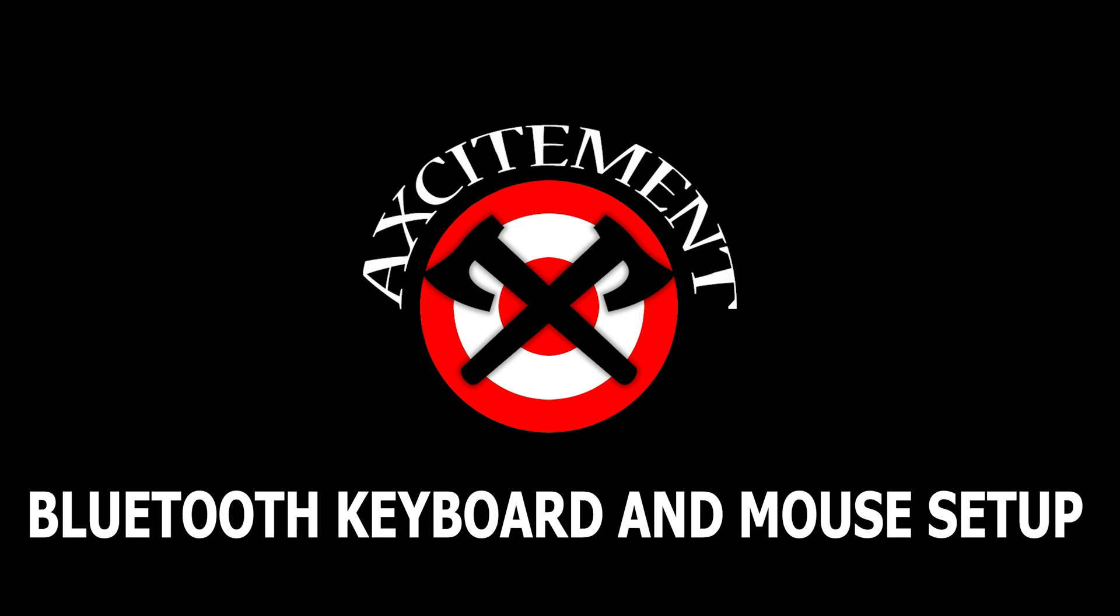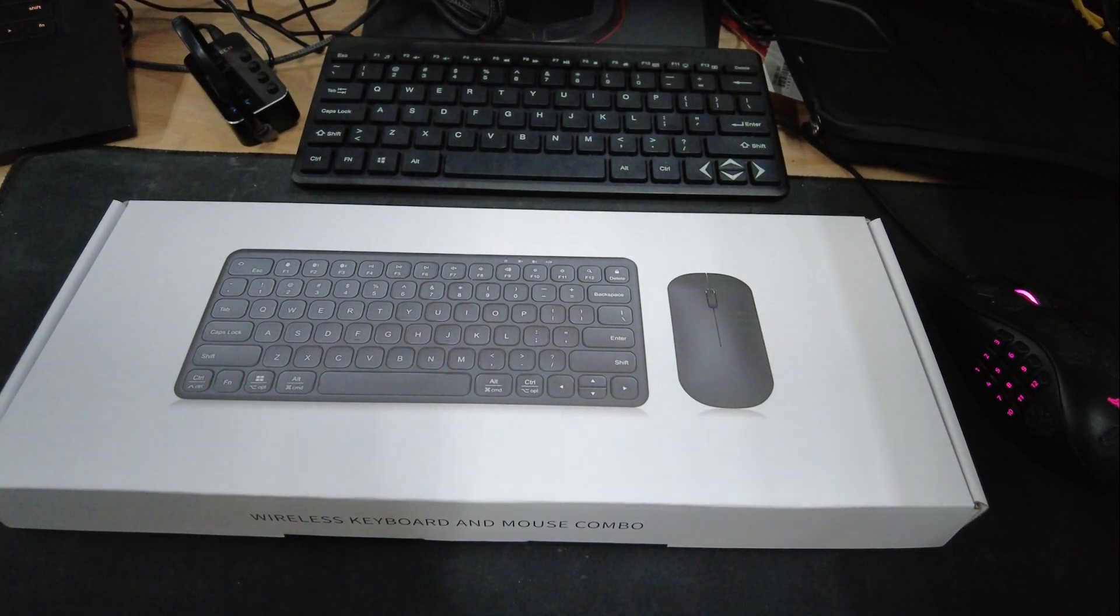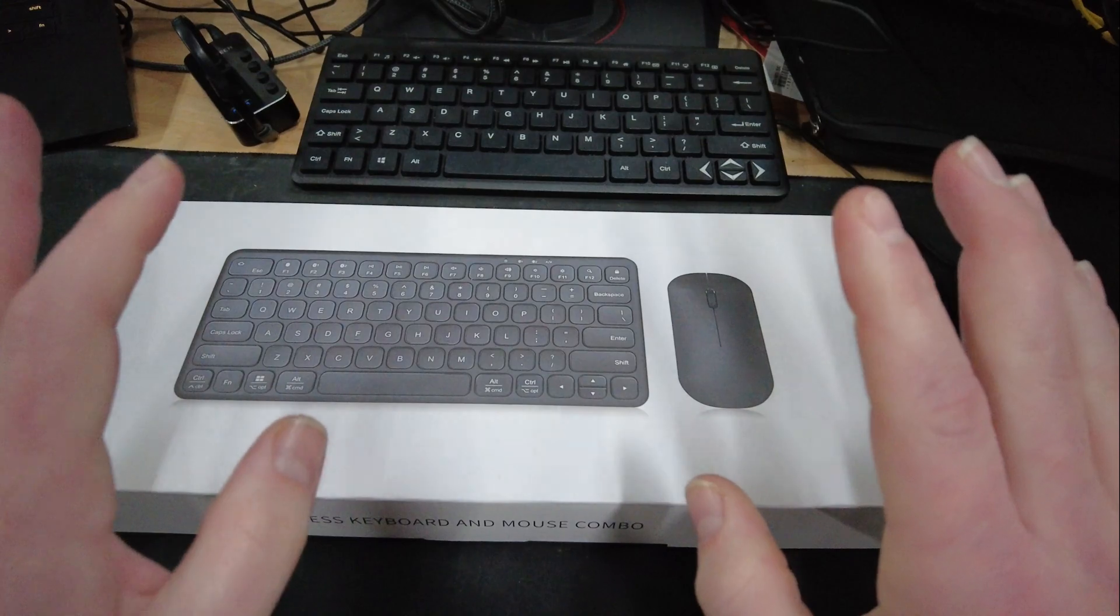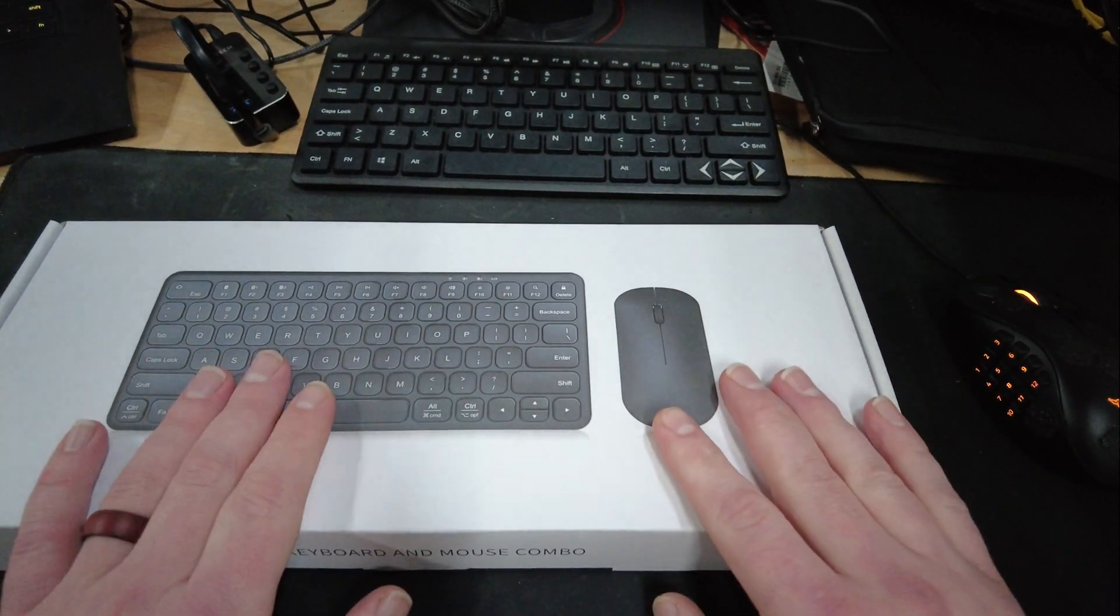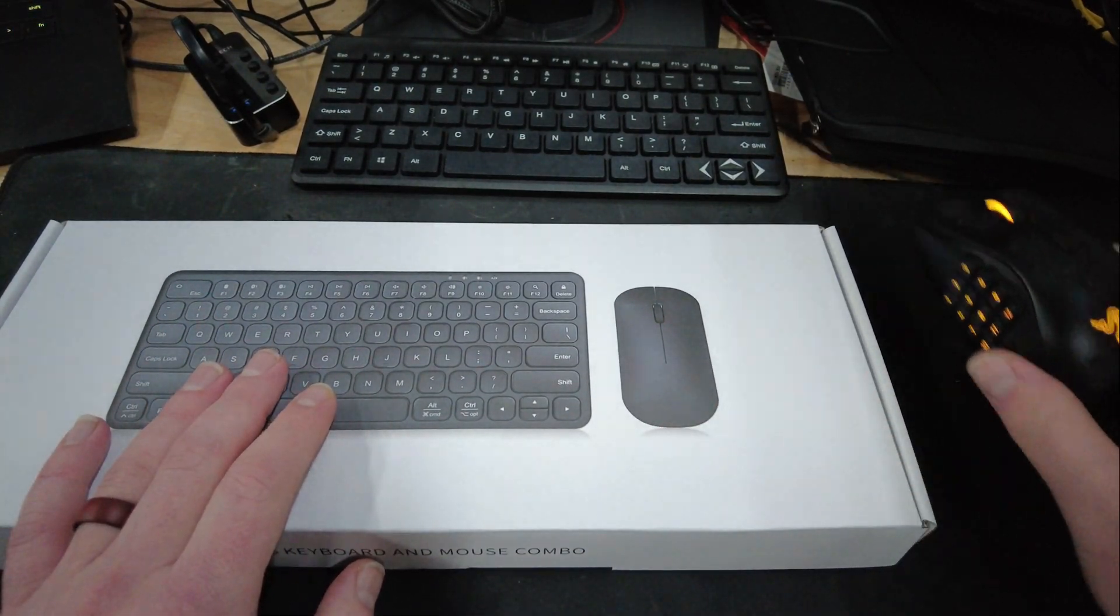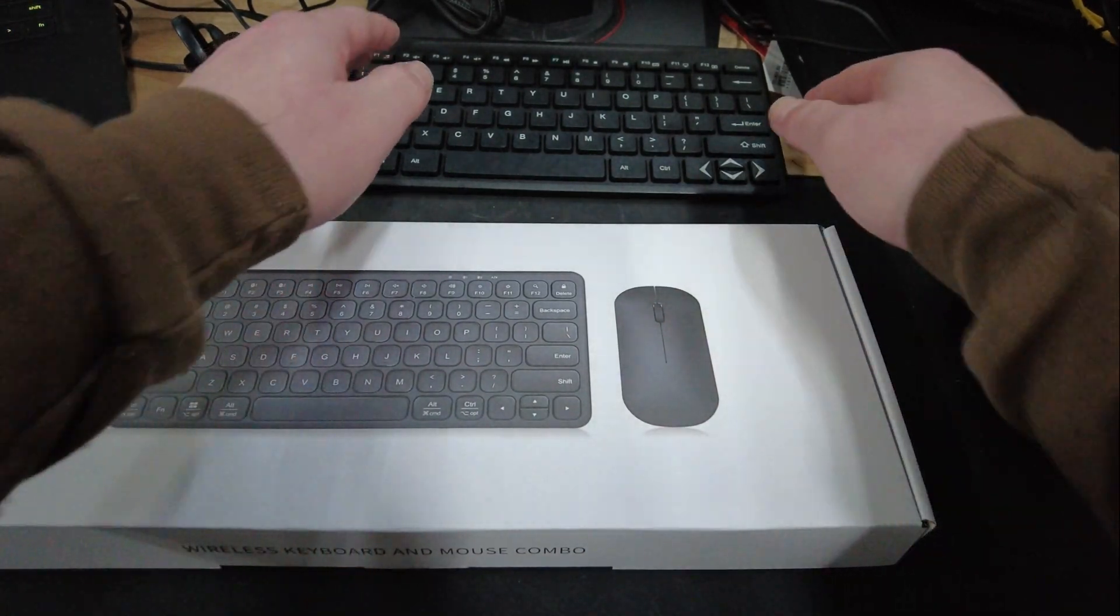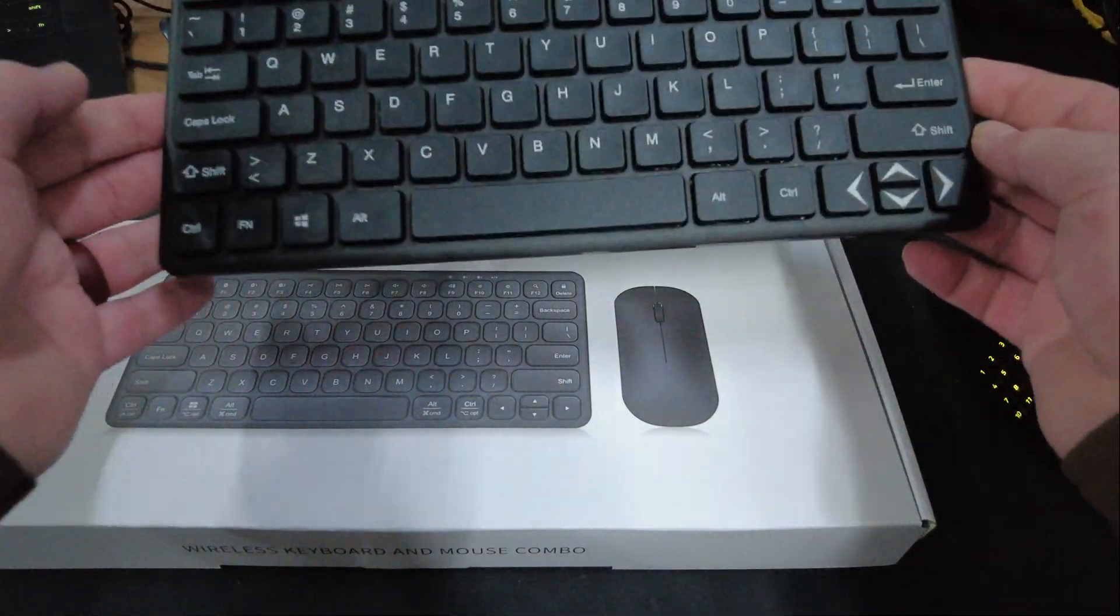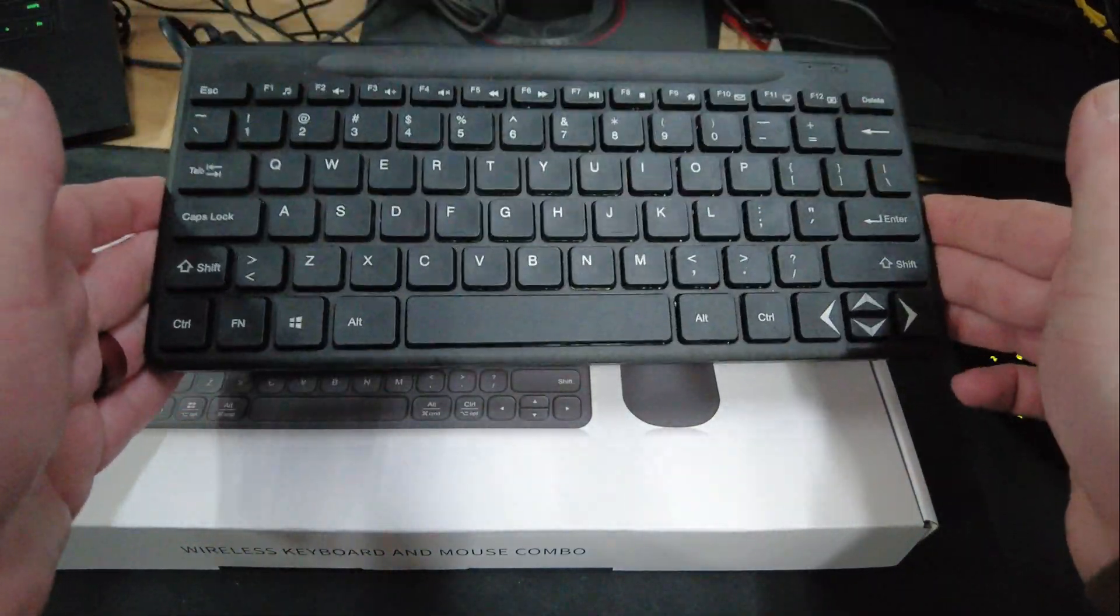We are going to go over the setup for your Bluetooth keyboard and mouse combo. Now what you will need first is a wired mouse and keyboard or a dongle mouse and keyboard functioning and ready to go to help us with our setup.